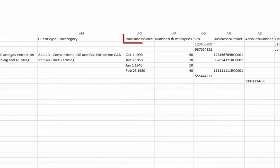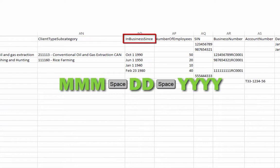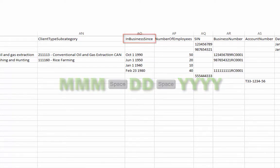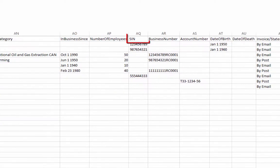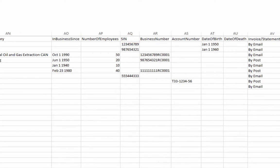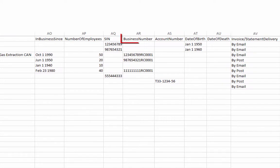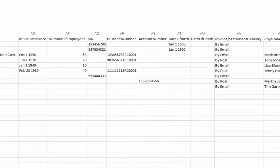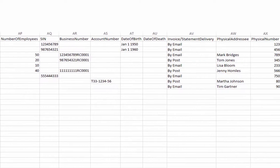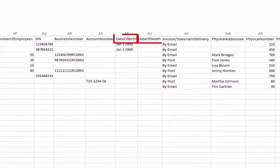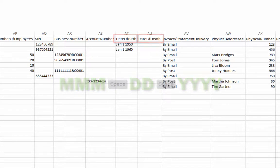Any In Business Since entries must follow the standard date format for CCH iFirm. Social Insurance numbers must be nine digits and not be duplicated in the spreadsheet or in CCH iFirm. Business number entries include the RC number and are 15 characters in length. Enter Trust account numbers in the account number field. Date of birth and date of death fields use CCH iFirm's standard date format.